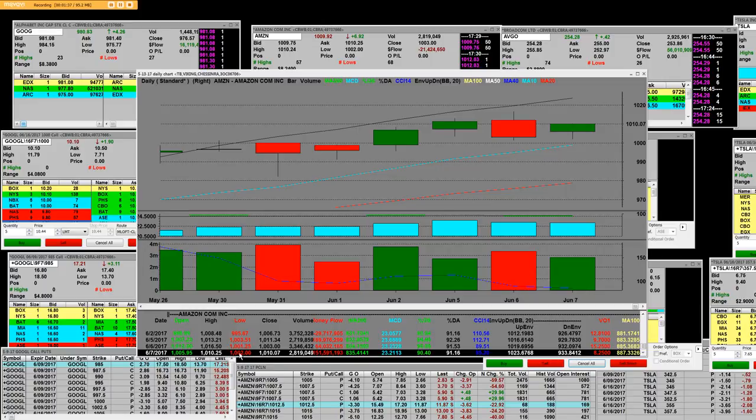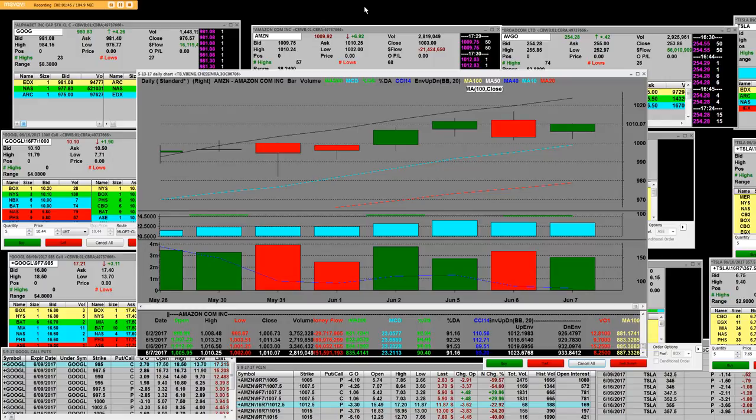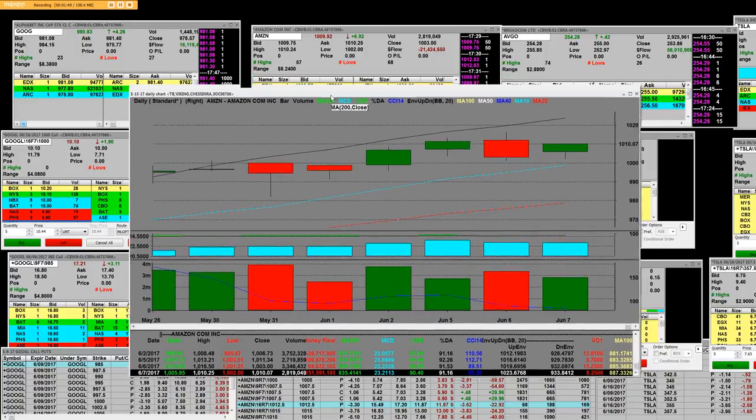And the low, again, for today, was $1,002. So basically, the volatility has started.